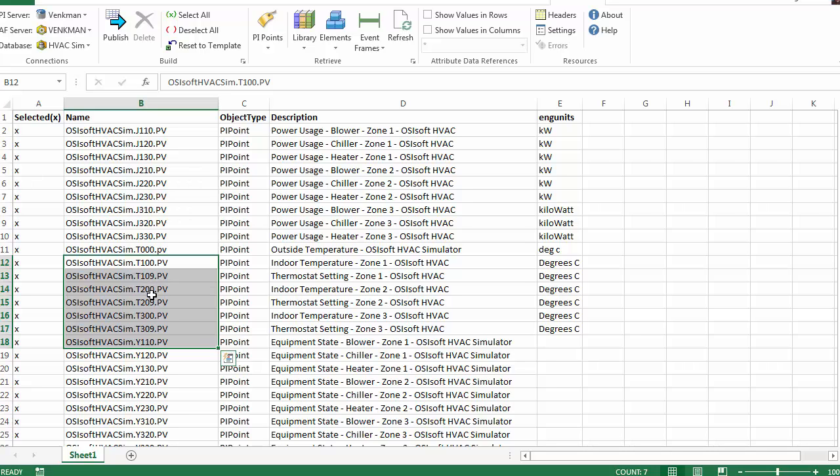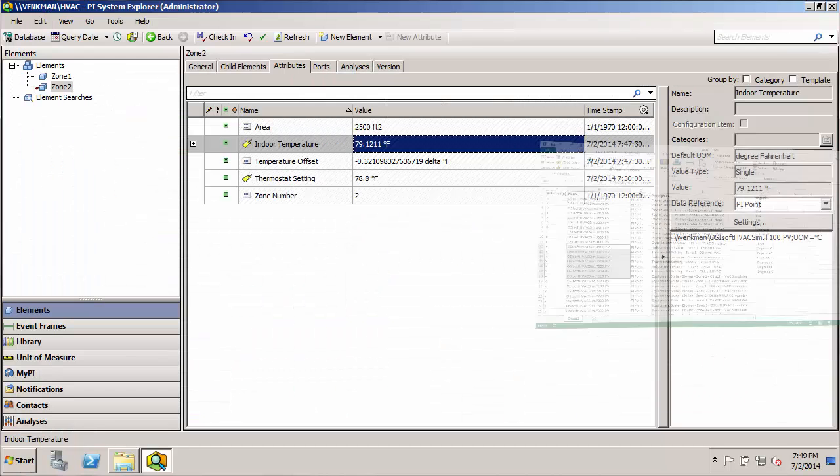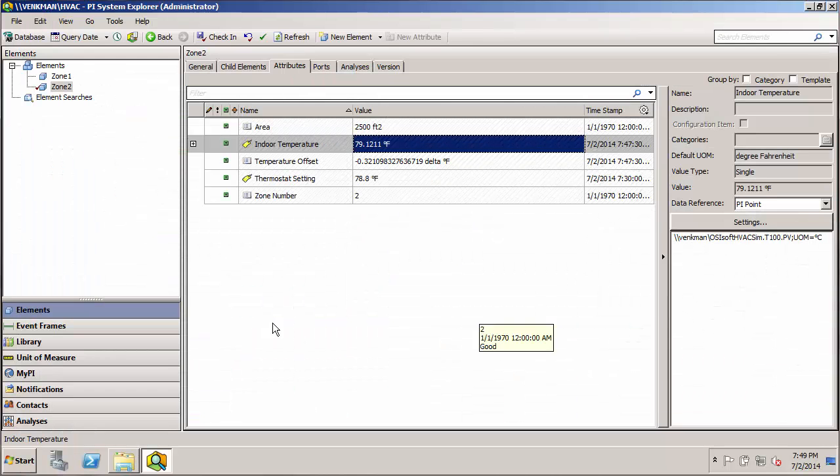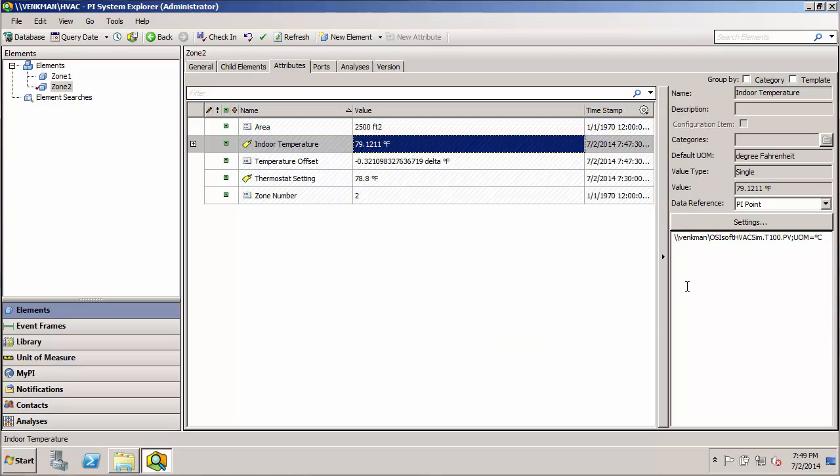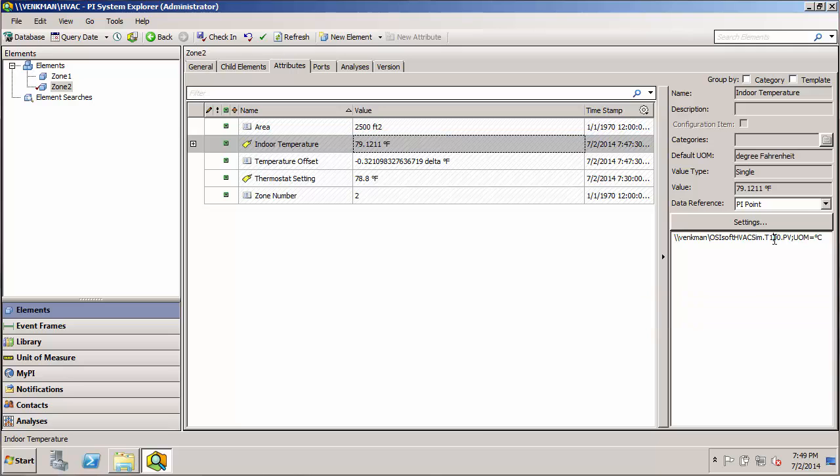And we can see that for the indoor temperature, it's going to be T200 and 300, and T209 and 309 for the thermostat set points.